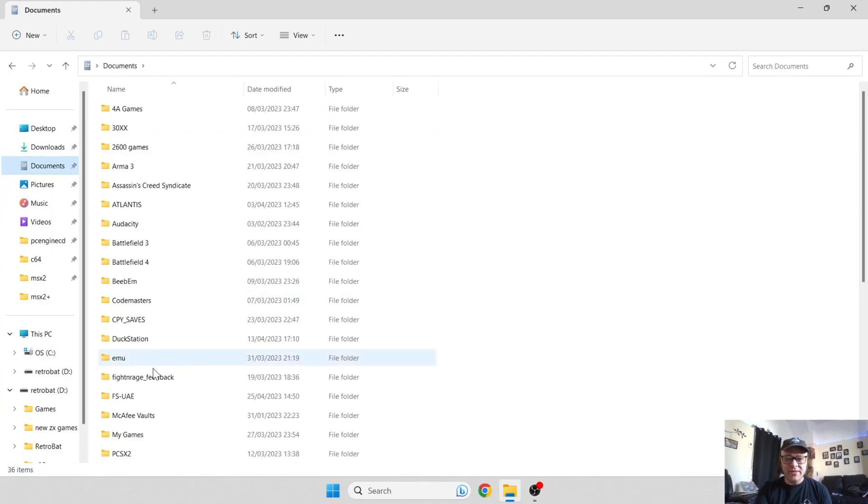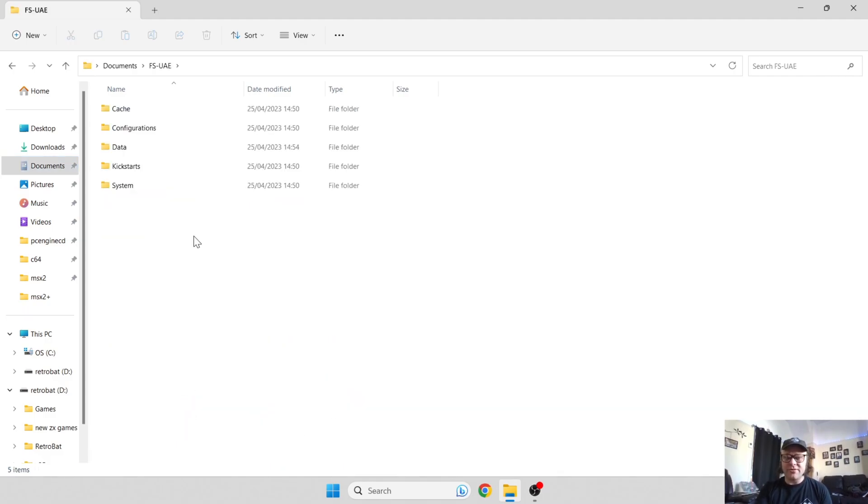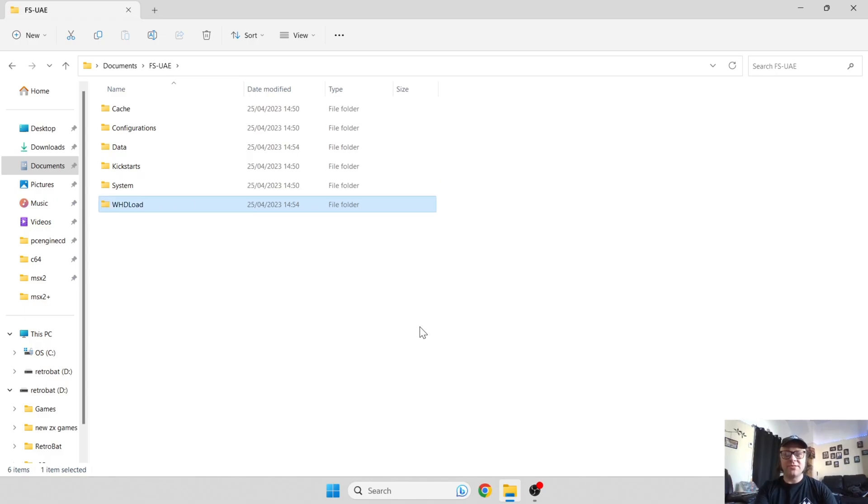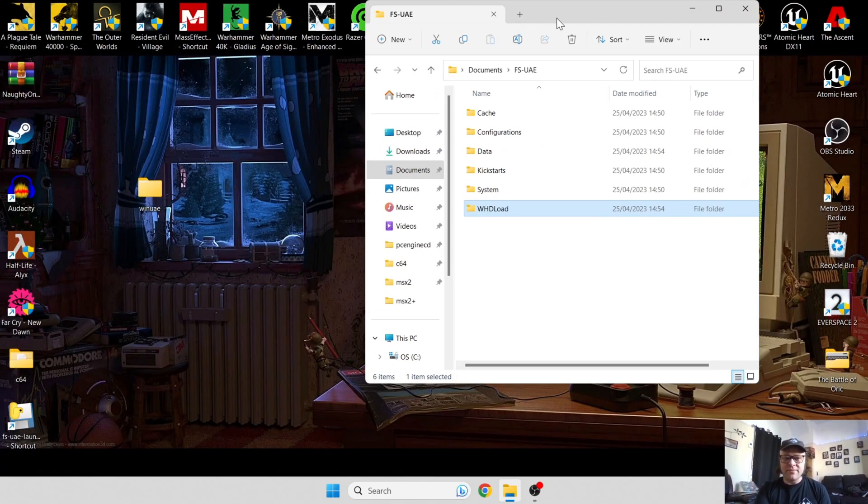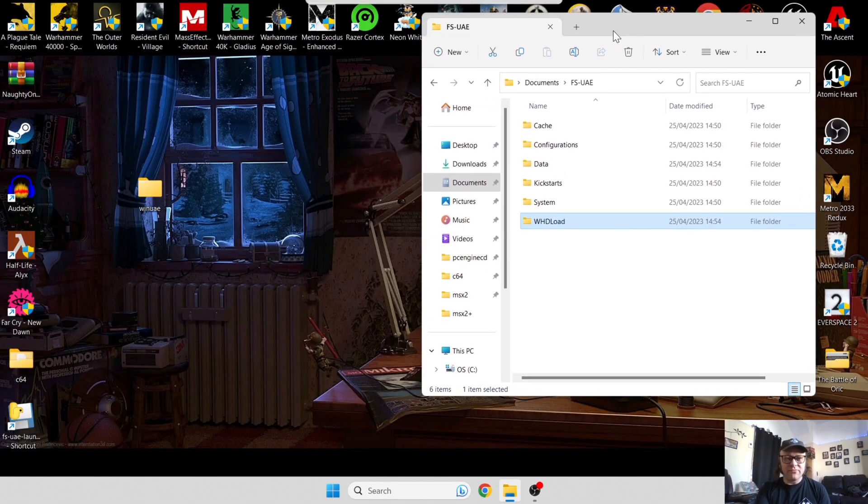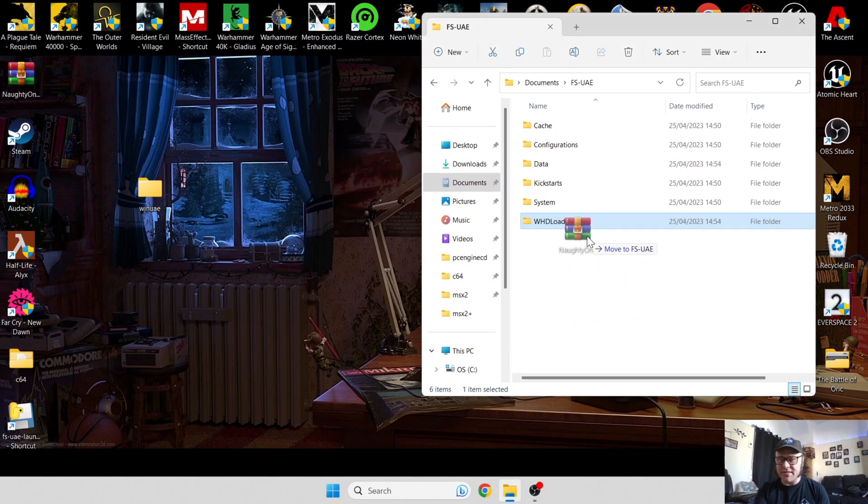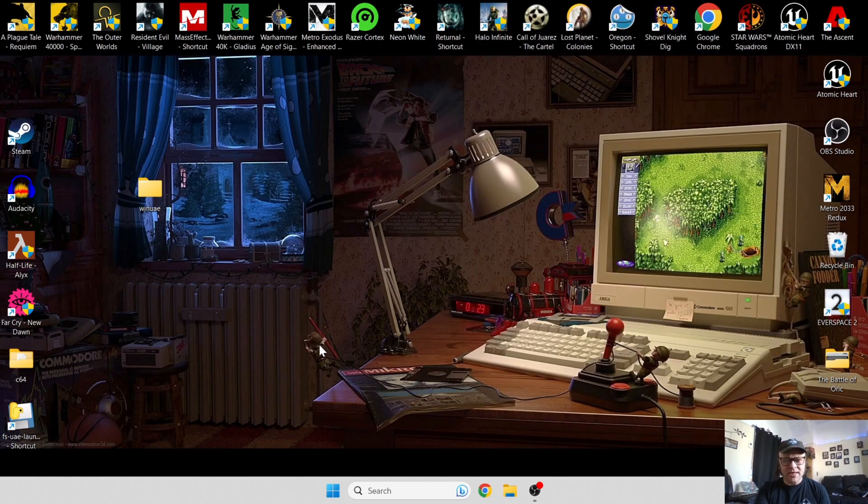From here I'm going to find FS-UAE. Go in here, create a new folder inside this, and I'm going to call this one WHD load. I've got a game on my desktop which is Naughty Ones. I'll just drag this compressed file into the WHD load and just exit out of that.